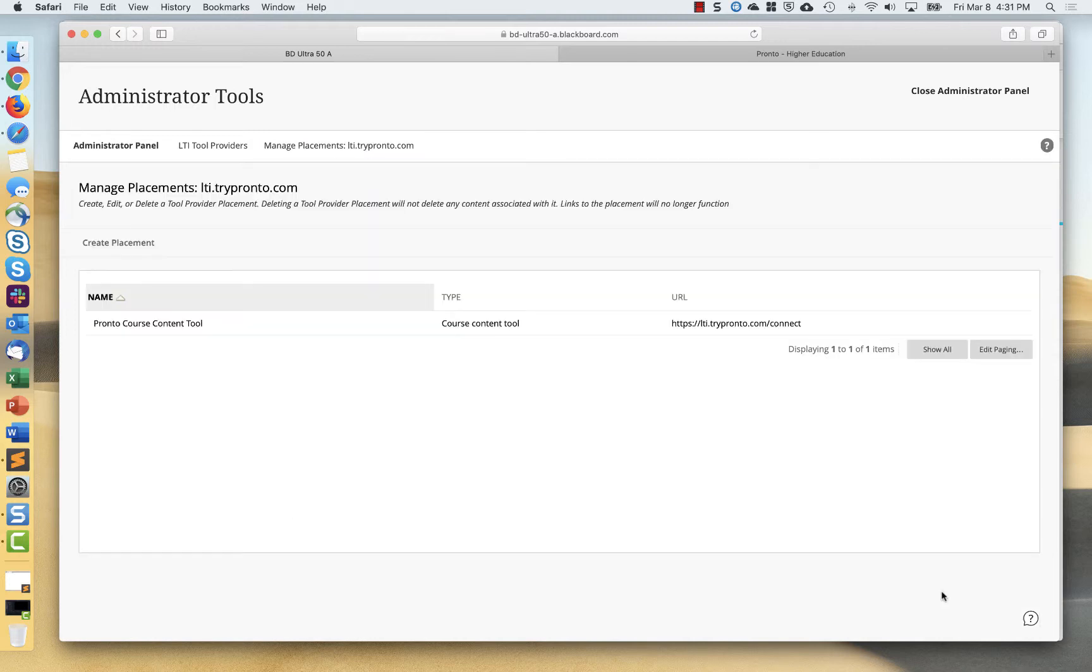So once that's added, the tool is now available for use by instructors in courses. And then if they use that tool, it is then available for students to use as well.